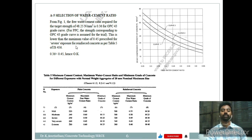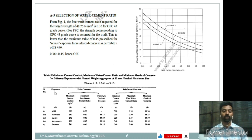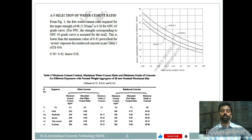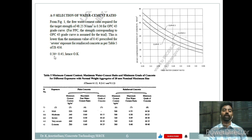We also have to check IS 456 Table 5, where minimum cement content and maximum water-cement ratio are given. Our exposure condition is severe. For severe condition with RCC, the minimum cement content should be 320 kg/m³ and the maximum water-cement ratio should be 0.45. We arrived at 0.36, which is less than 0.45. Hence it is admissible as per the durability criteria.